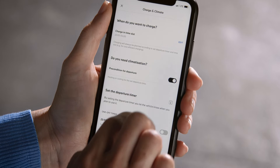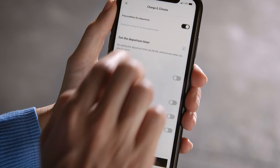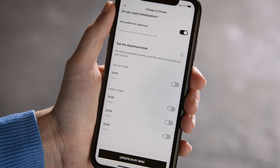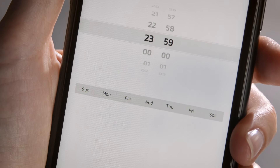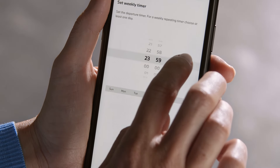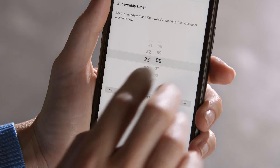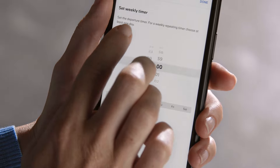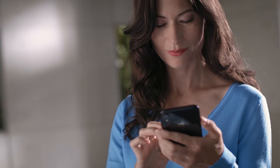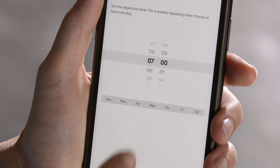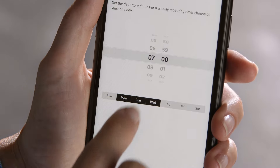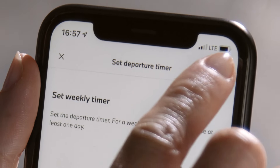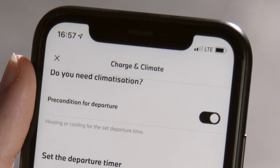To use Precondition for Departure, select your usual departure times for each day of the week. Or set a one-off timer for today, overriding the weekly timer. The vehicle will activate the air conditioning automatically before the set times.